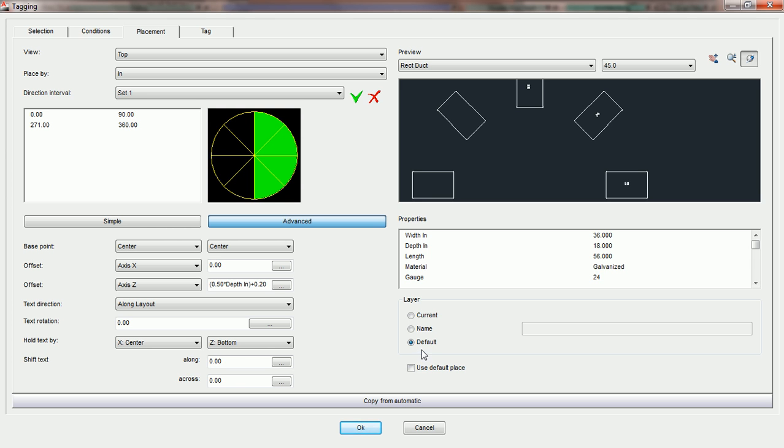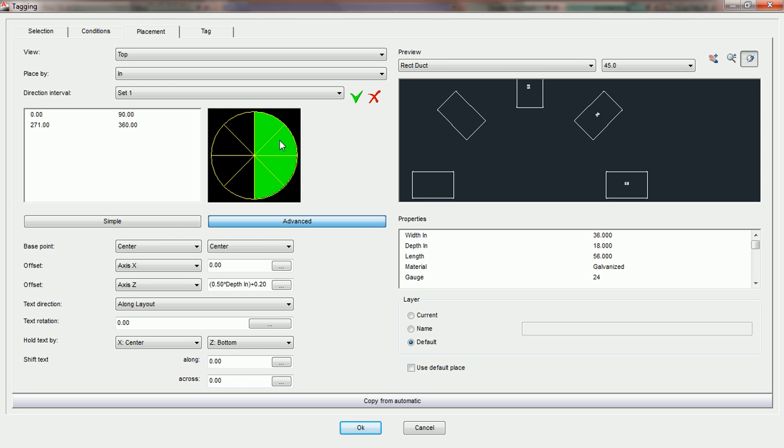If duct is going to be going up or down in a riser so that it's in an elevation view, you would notice that all the parameters in this particular section do not apply to that duct because we base everything on the X, Y, and Z axes in terms of direction intervals. There is no direction interval for duct that's going straight up. We only have it for all the intervals in plan view.